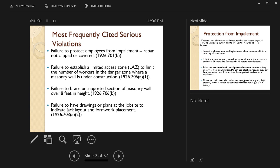Failure to establish a limited access zone to limit the number of workers in the danger zone where a masonry wall is under construction. We're going to talk about what's a limited access zone.